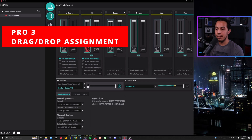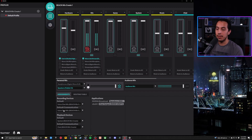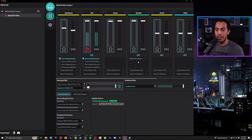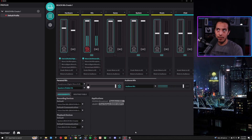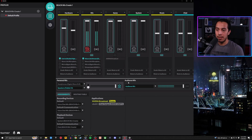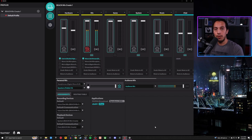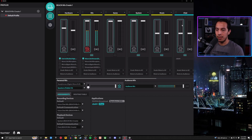Another unique pro of the Beacon app is its drag-and-drop app assignment. Under the applications panel, you can simply click, drag, and drop to assign any application to a specific input channel. For example, I can assign Nvidia Broadcast audio to system, or assign OBS to the chat volume knob. This makes managing audio routing incredibly simple and removes a lot of guesswork — making everything easy and intuitive.